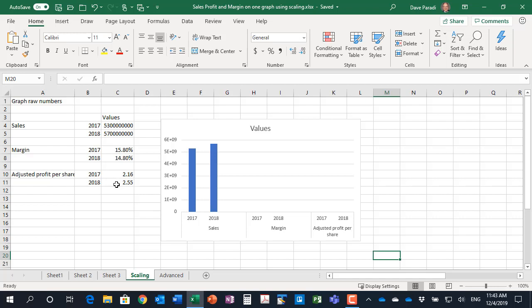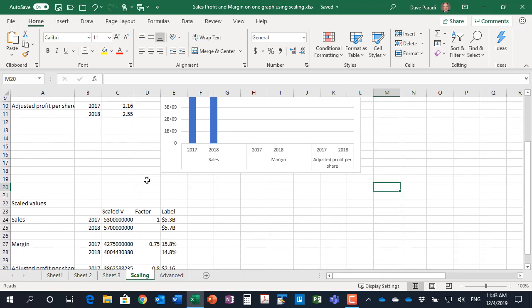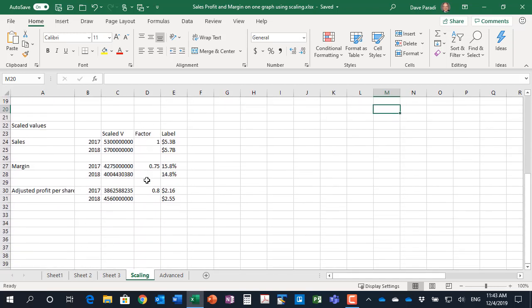If we create a column graph with just those values, again we can't see them. So what we need to do is we need to scale them. What is scaling? Scaling is taking the values that we want to show and putting them all on the same units and reasonably close numbers so that they fit nicely on a graph.